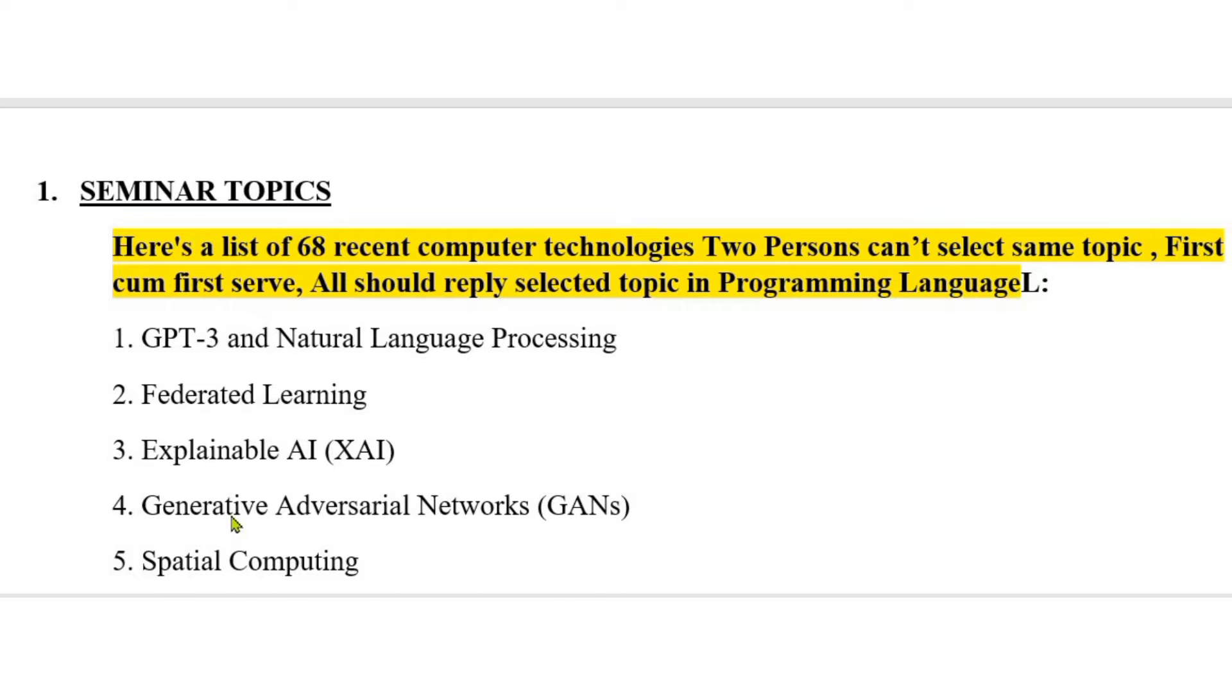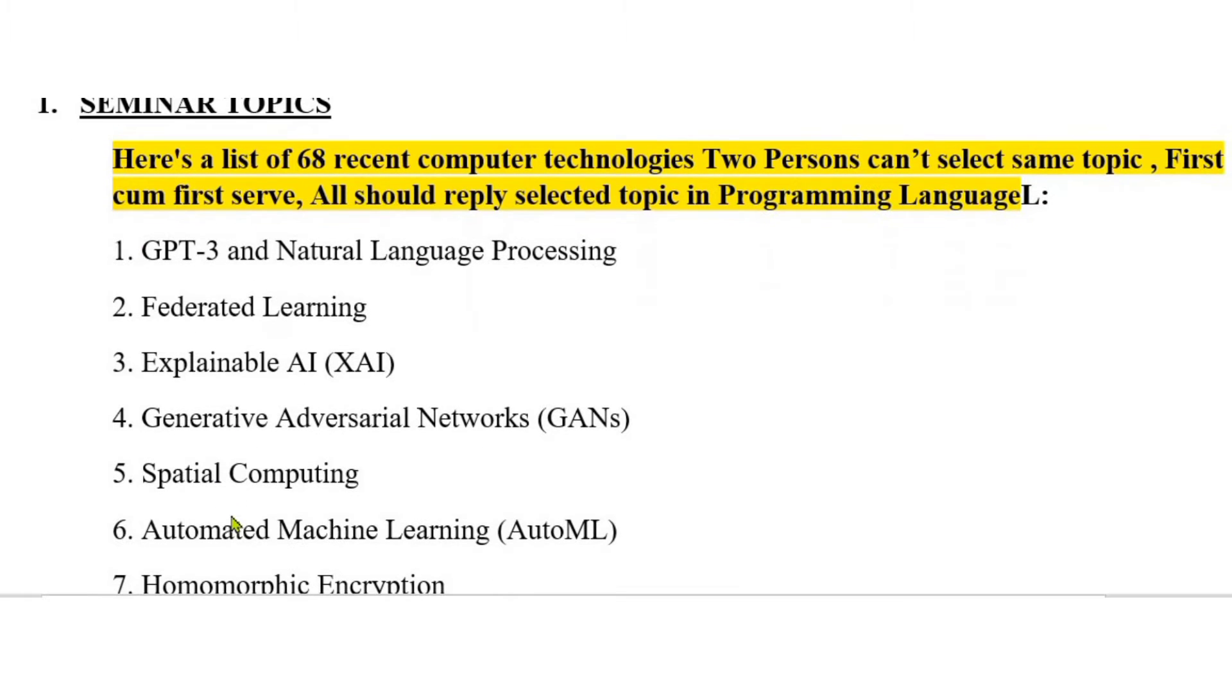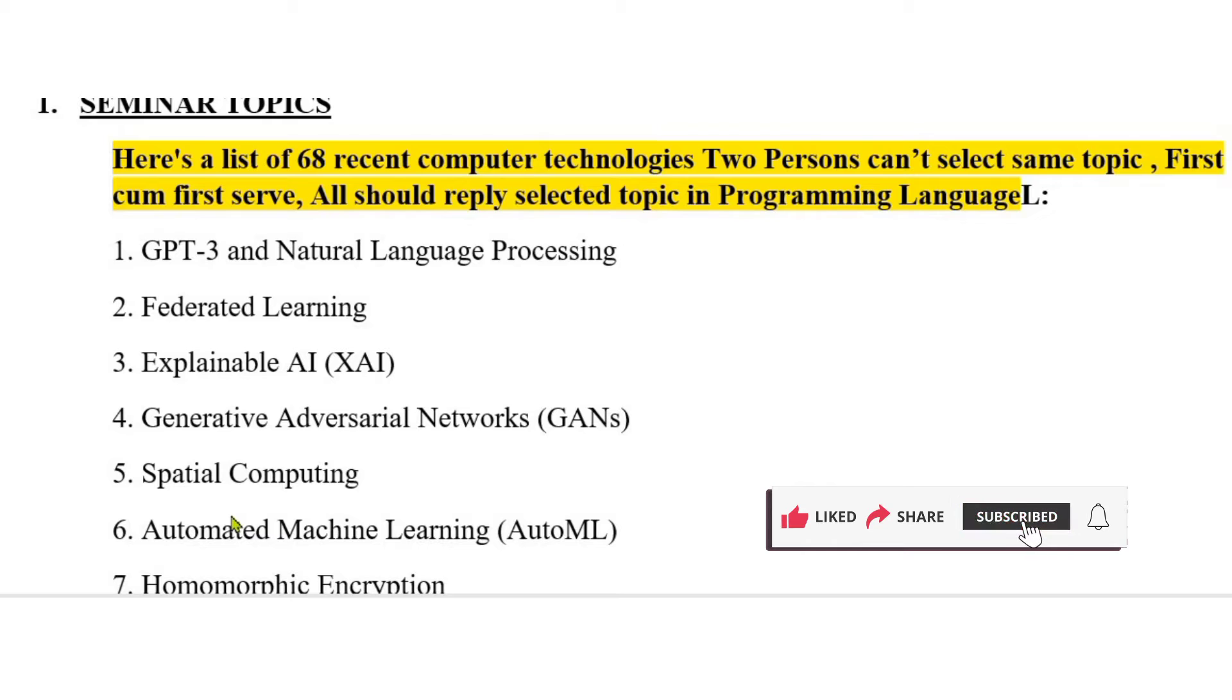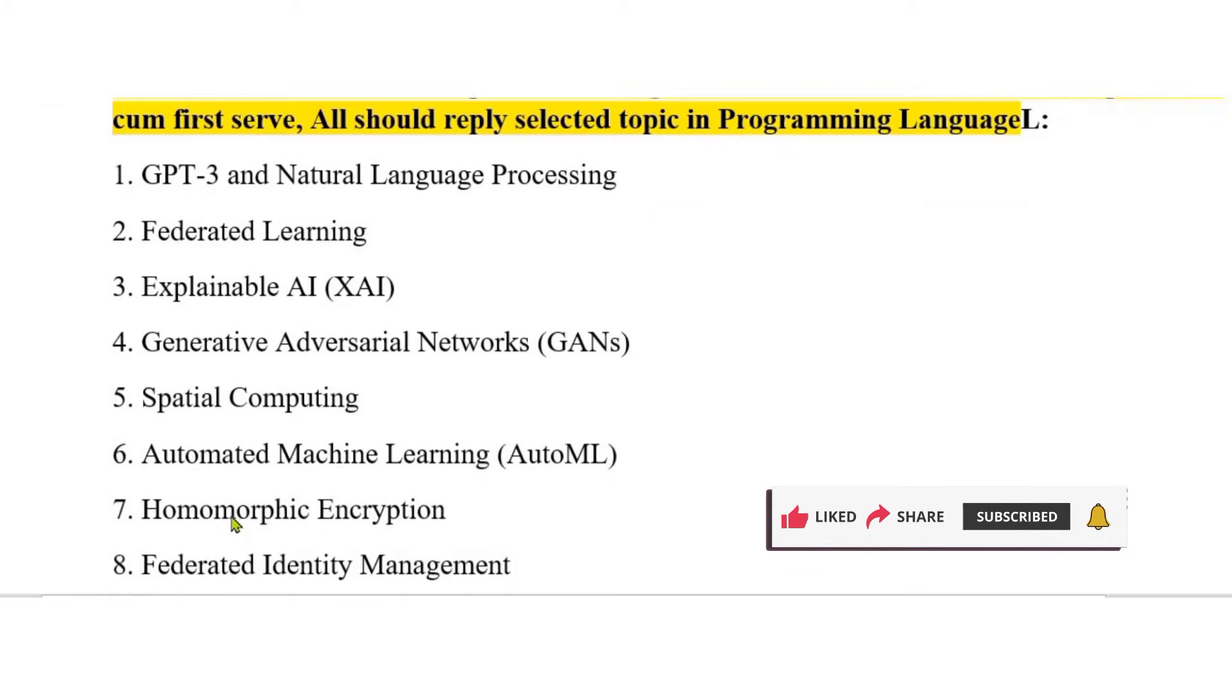Selected topic in programming language. 1. GPT-3 and natural language processing. 2. Federated learning. 3. Explainable AI (XAI). 4. Generative adversarial networks (GANs). 5. Spatial computing.